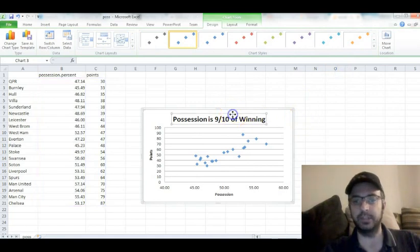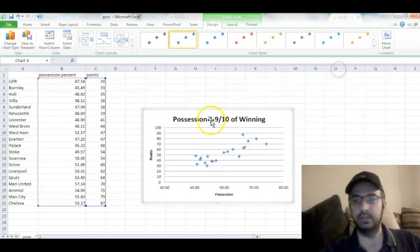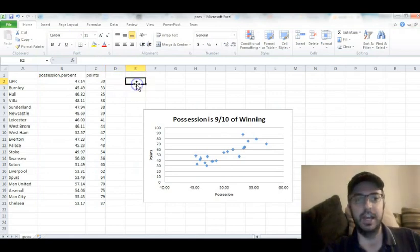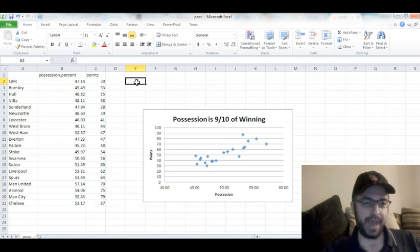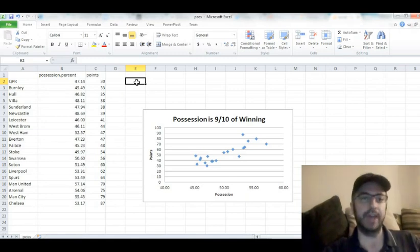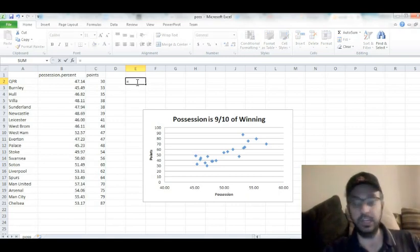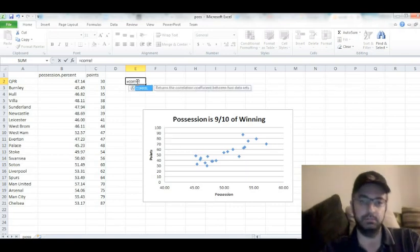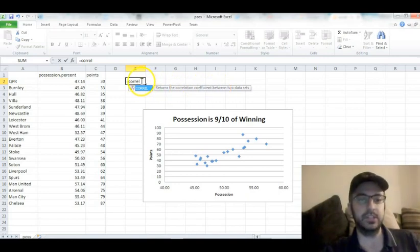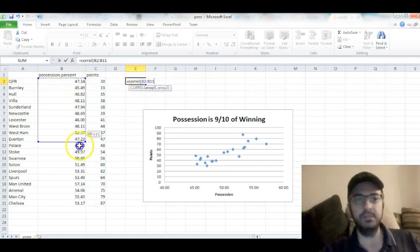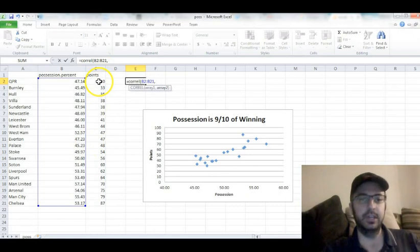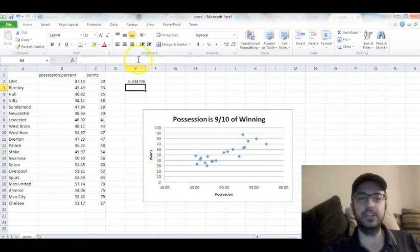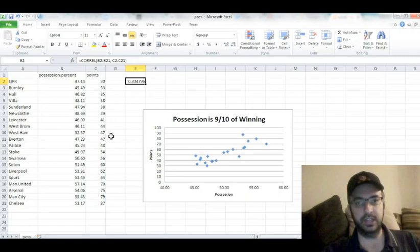But now we're actually going to run the correlation math in Excel. And it's super easy. Let me show you how to do it. Click on a cell here. You hit equals to tell Excel we're doing a formula. You type in CORREL. It stands for correlation, and it returns the correlation coefficient between two data sets. Parentheses. Array 1. Just highlight possession percent. Comma. Array 2. End your parentheses. Hit enter. And you get this number: 0.834796.